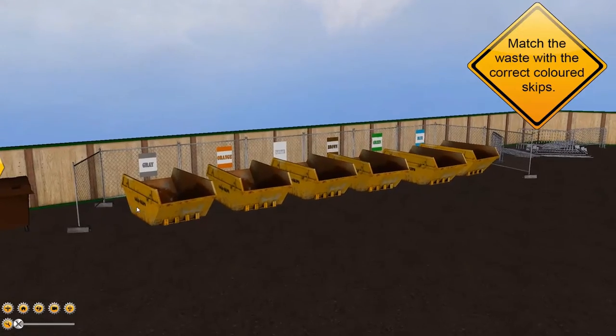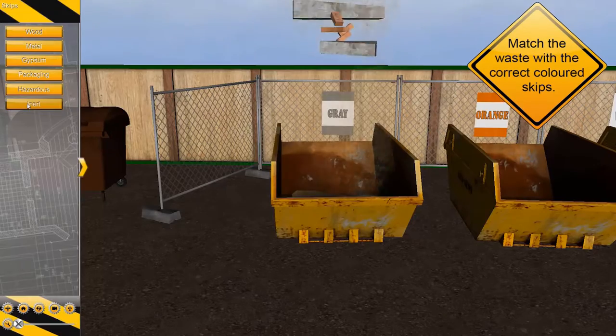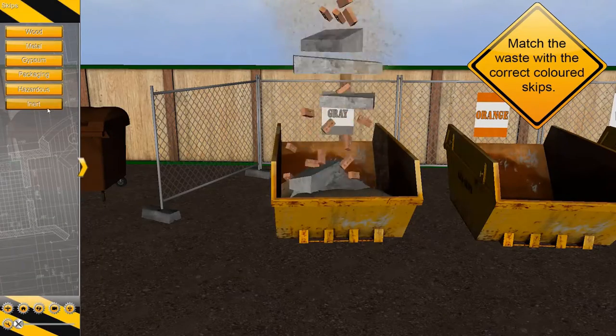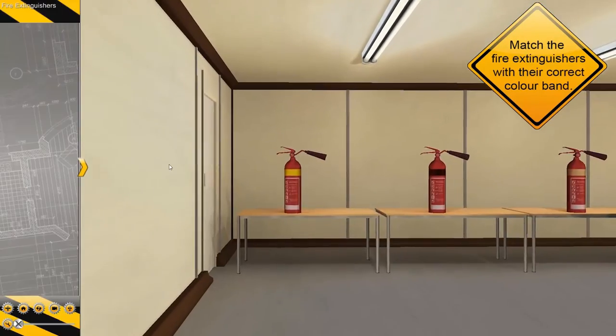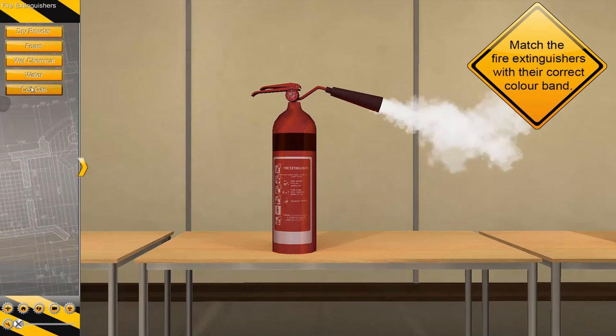Everything's there, it's so easy to use and they cover all the aspects of the syllabus that we have to deliver to the learners. And in this day and age when learners are using Xboxes at home at night, it's this kind of technology that we need now to take us into the 21st century.